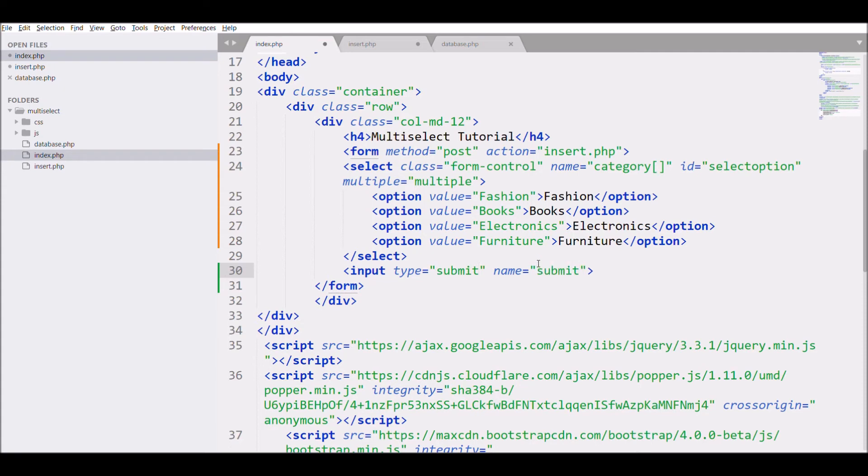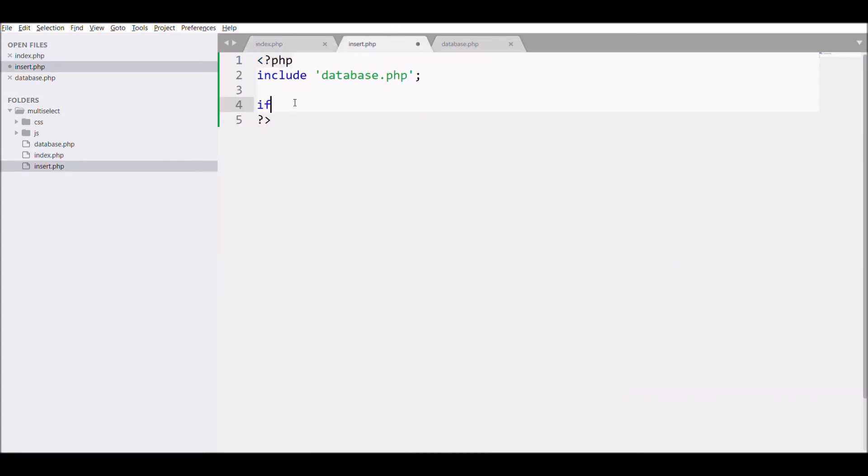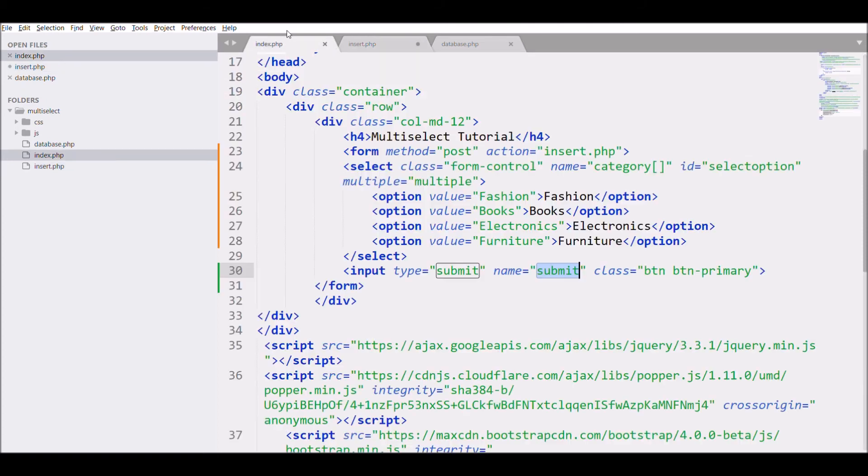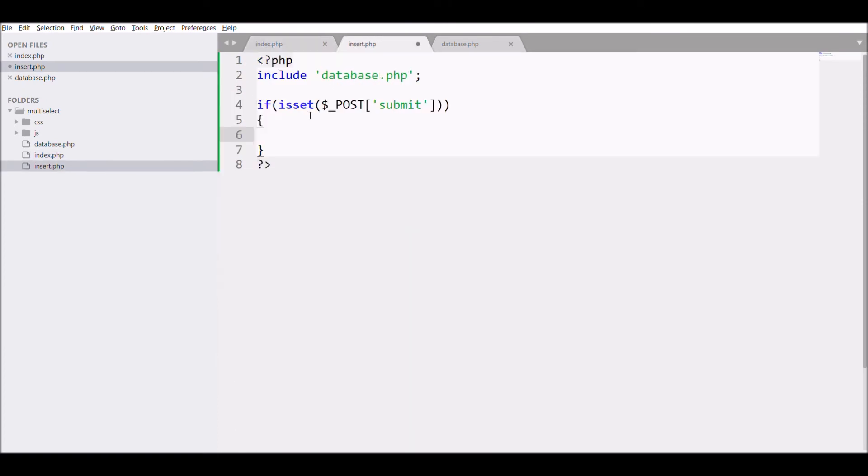Define an input type submit with name submit. And in my insert.php file I'm going to check if that submit button is set or not, and I'm going to print my category.